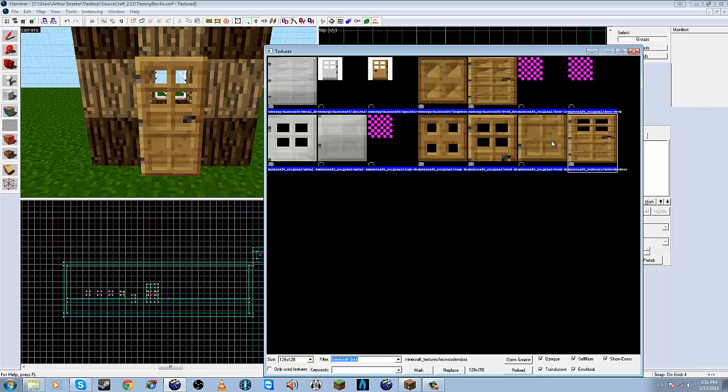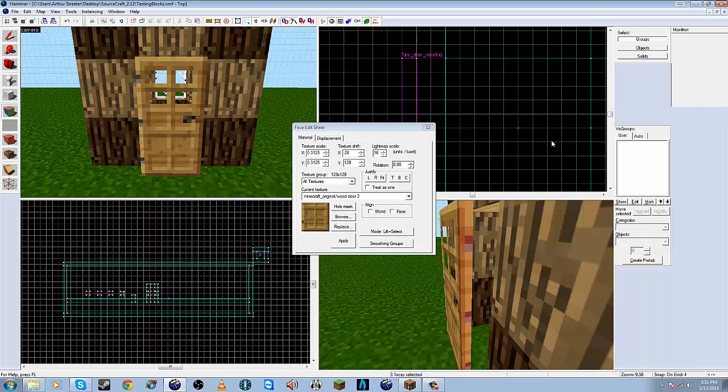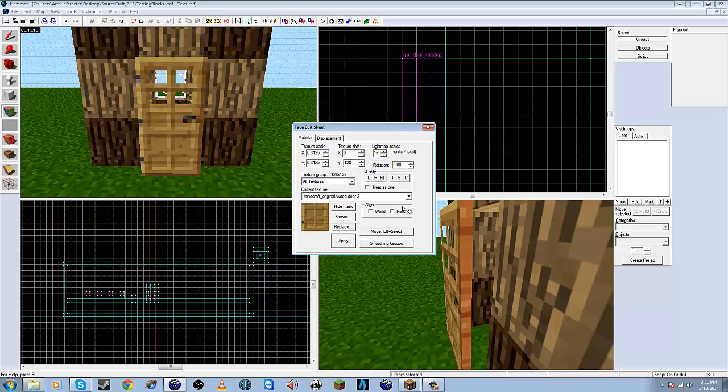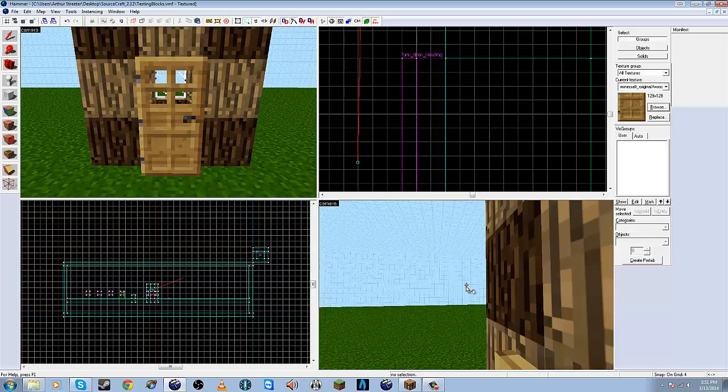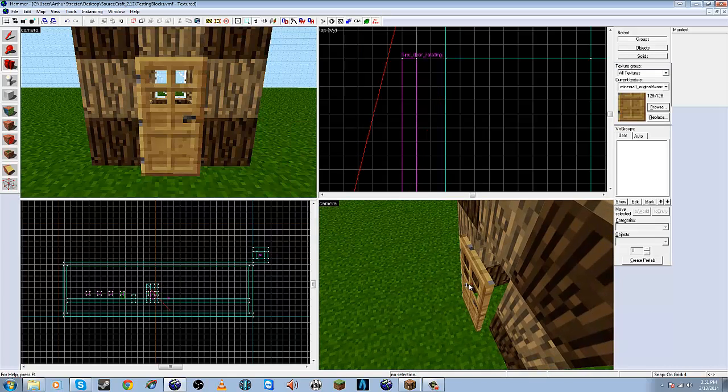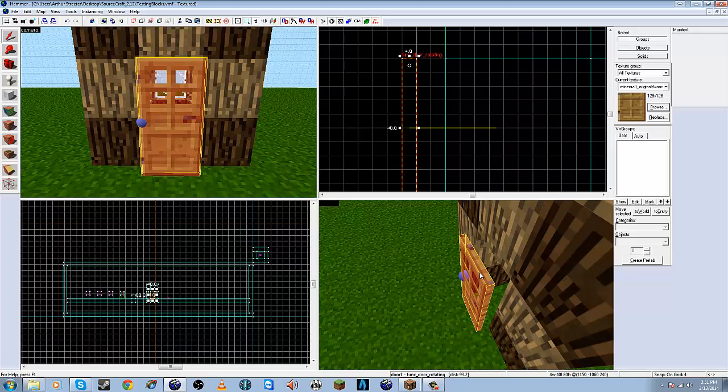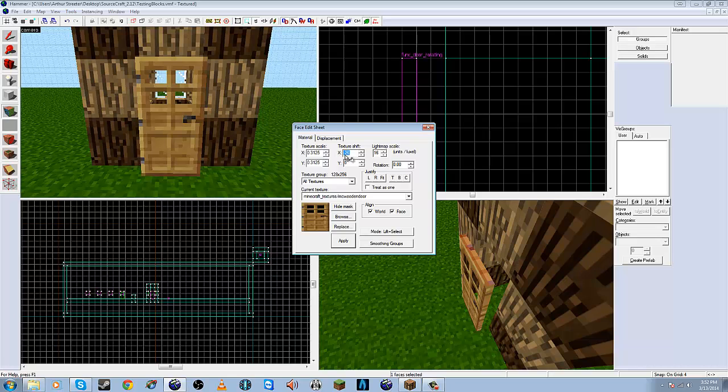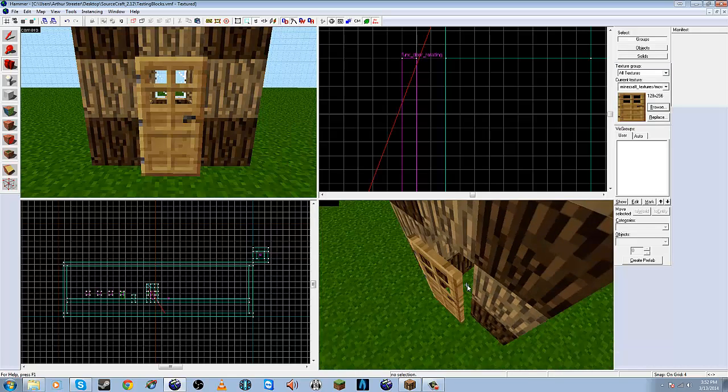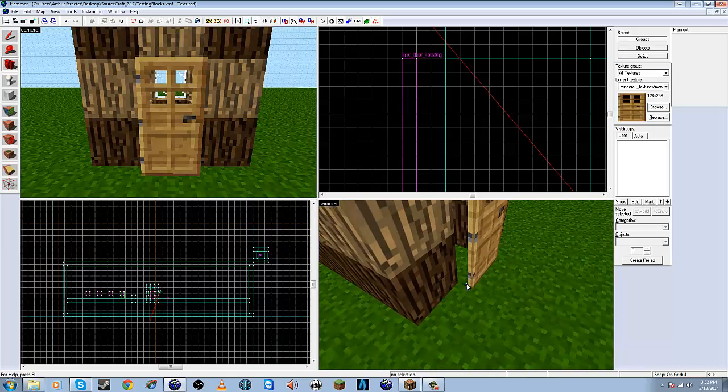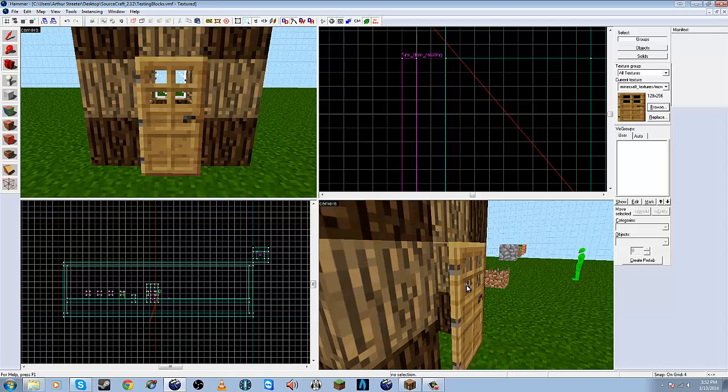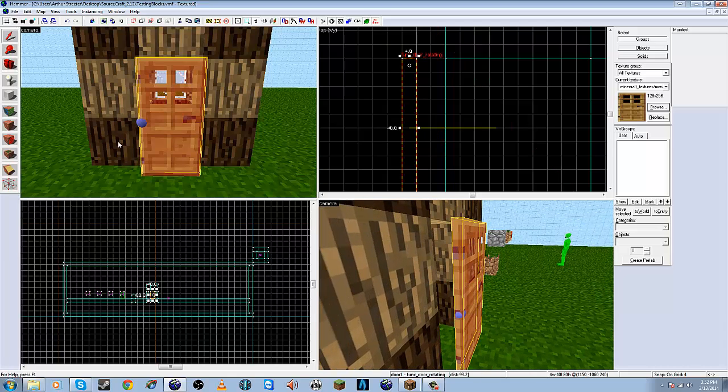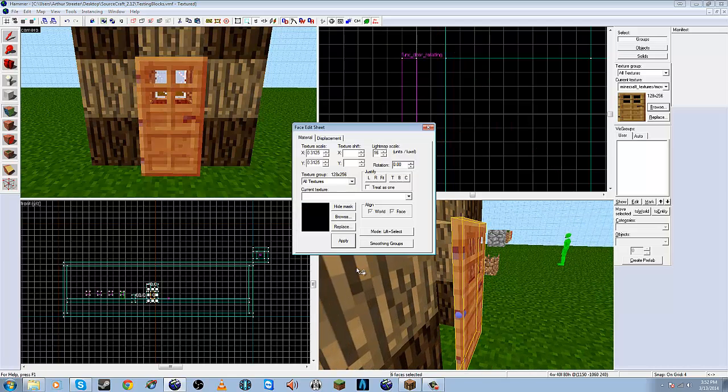Let's use this texture, I suppose. Just something that looks Minecrafty. We'll leave that. Oh, we've got to fix this one which looks kind of nasty.